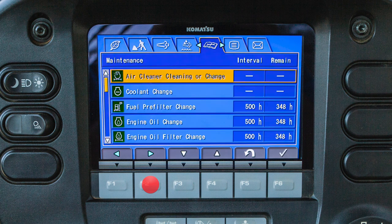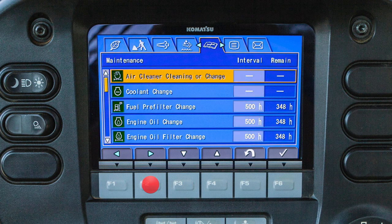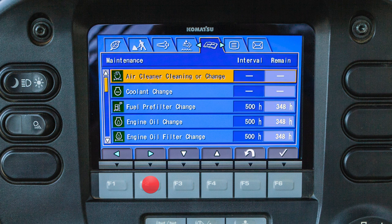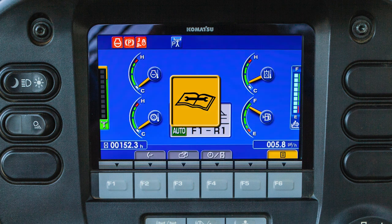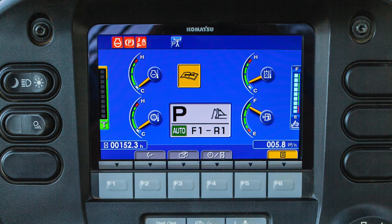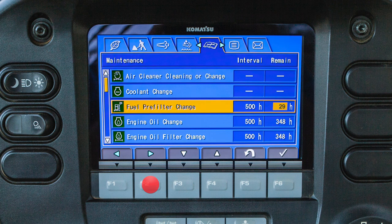The maintenance tab will display the machine maintenance items and the interval information. There are two columns indicating what the interval is and the hours remaining until maintenance will be required. If a maintenance item is within 30 hours of the interval time, the maintenance lamp will appear on the main monitor screen. The maintenance lamp will be yellow and the icon over the F6 function switch will become yellow. The maintenance screen will be displayed if the F6 switch is pressed, and the remaining time will be highlighted in yellow.